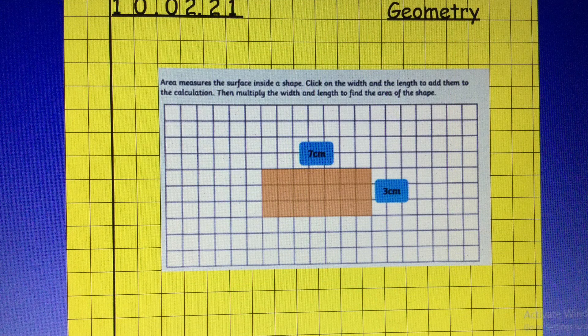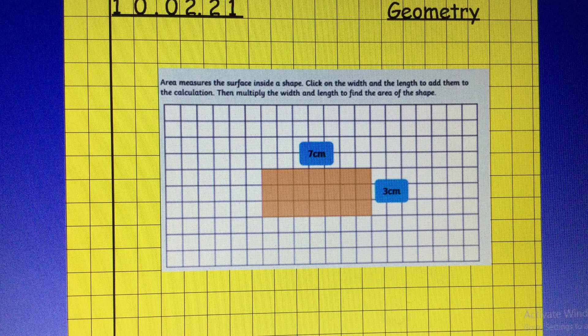And here is your geometry challenge for today. You need to find the area of this rectangle. Now remember that area measures the surface inside of the shape. Pause the video now and have a think. Can you remember how to work out the area?